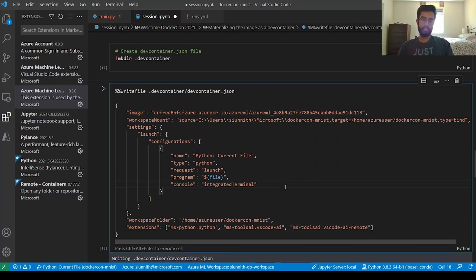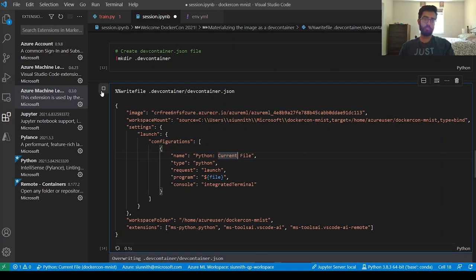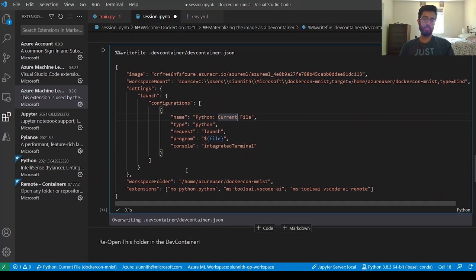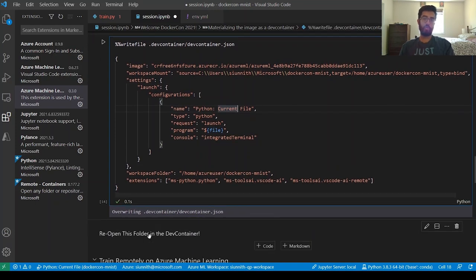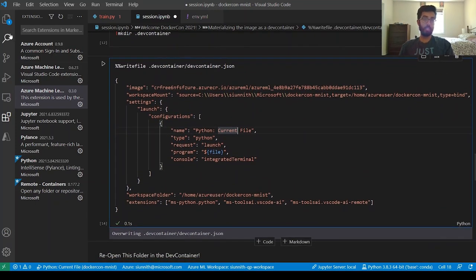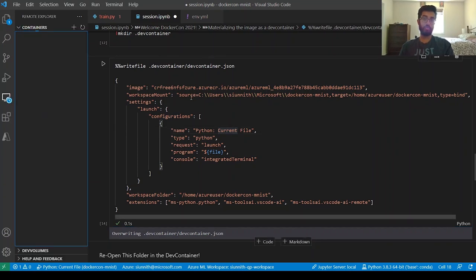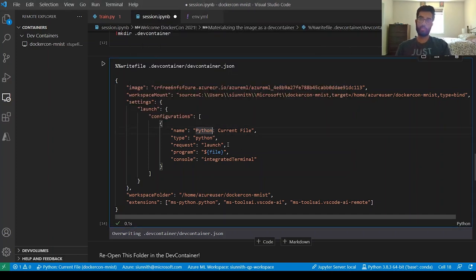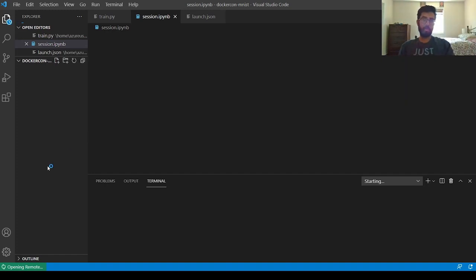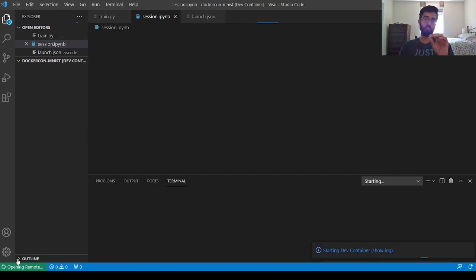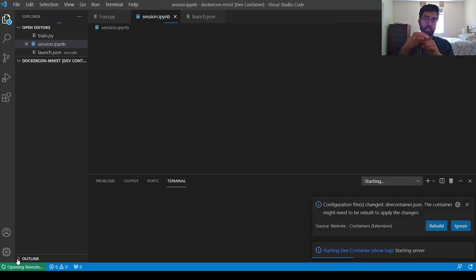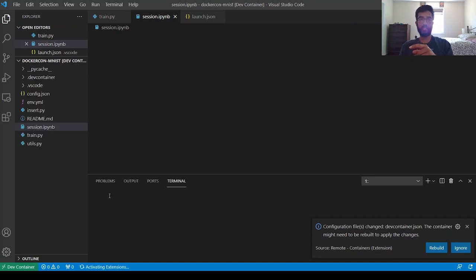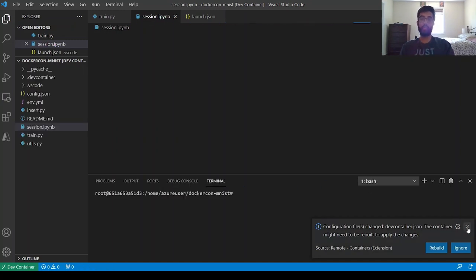With this, I can save and run this notebook cell, which overwrites the existing devcontainer.json. Now I want to reopen this folder in the dev container. Given that I have the remote containers extension installed, it's really simple — I can either use the extension tree view or use the 'Reopen in Container' command. This will prompt me to save and reload the window, initiating a VS Code remote session within that container — all still local, but remote because it's a VS Code session within a container.